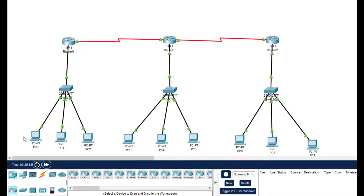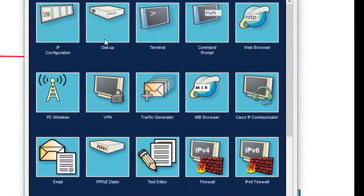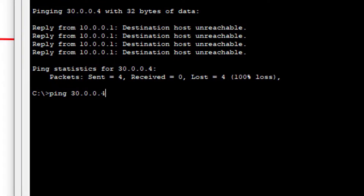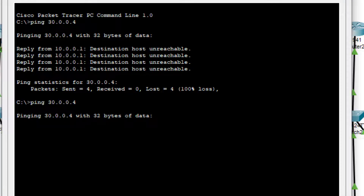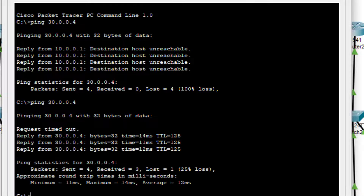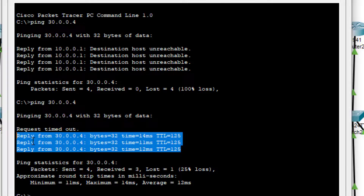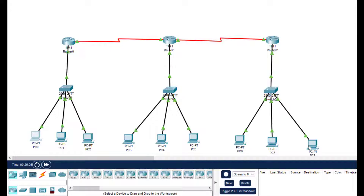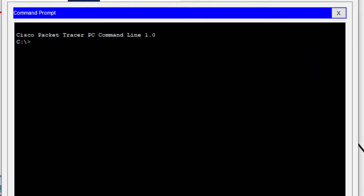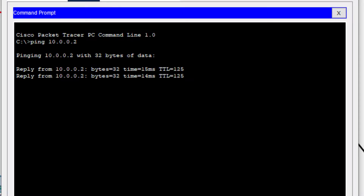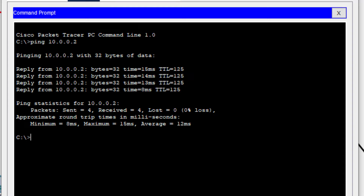Now let us check if we can ping across the network. Go to a PC's command prompt and ping 30.0.0.4, the IP address of the rightmost PC. The ping works - we are getting successful replies. Now let us ping from the last PC 8 back to PC 0: go to its desktop, command prompt, and ping 10.0.0.2. Replies are coming successfully. That's all for this session, thanks for watching.